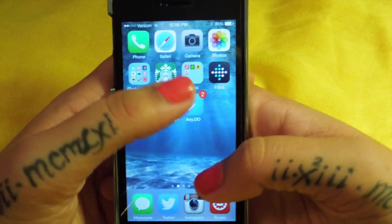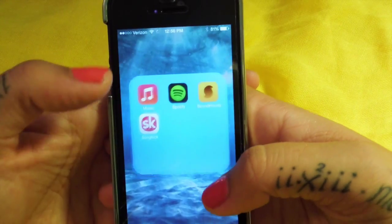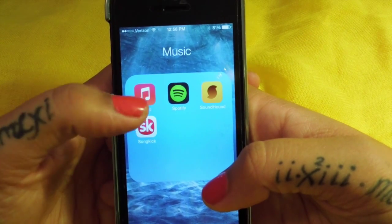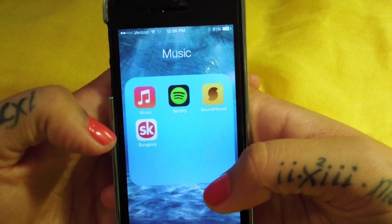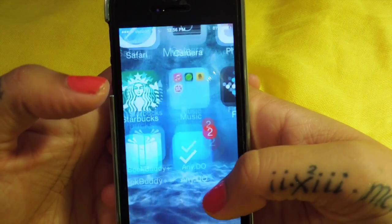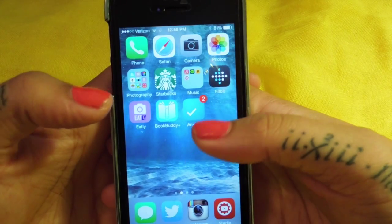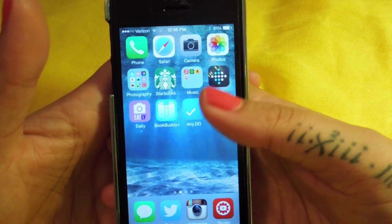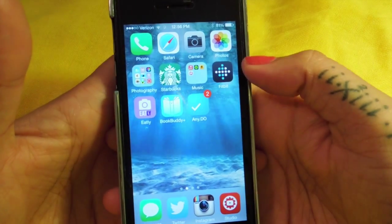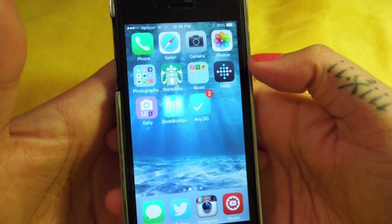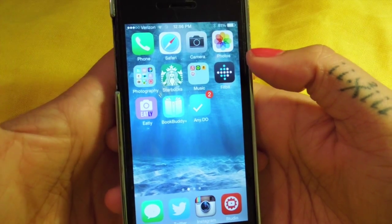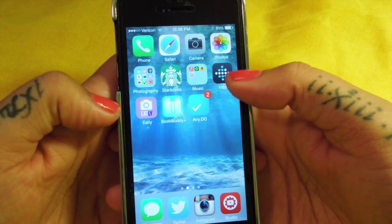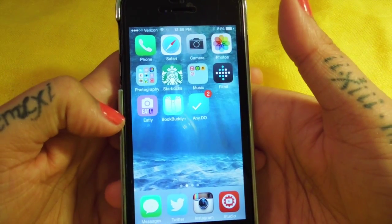Then I have Starbucks. In here I have my music stuff - Music, Spotify, Soundhound, and Songkick. Then I have my Fitbit, which I've talked about a couple of times. If you guys would like to know more about my Fitbit stuff, I do have a blog post on it which I'll leave the link down below.